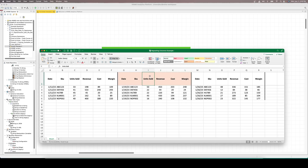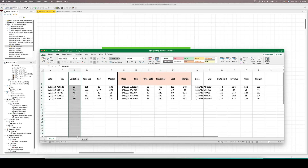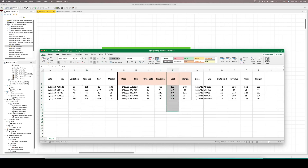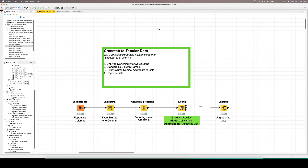What we want to do is take all these units sold values and fit them under one units sold column. Likewise, we want to take all the revenue values and fit them all under one revenue column, so on and so forth. So we're going to do that today using KNIME.